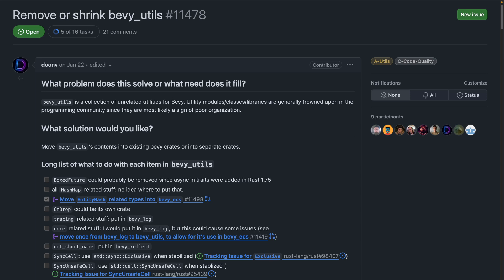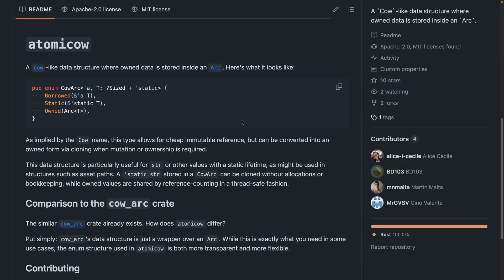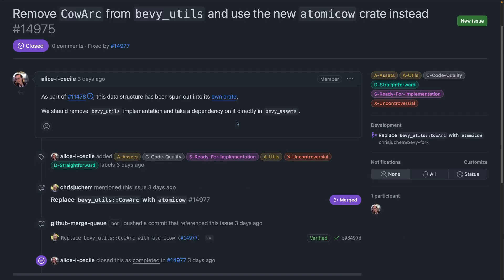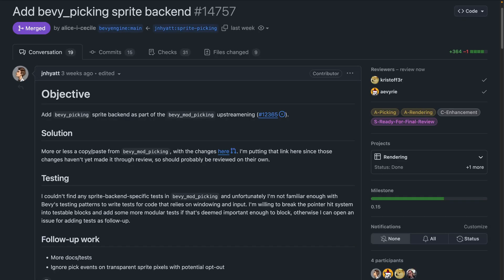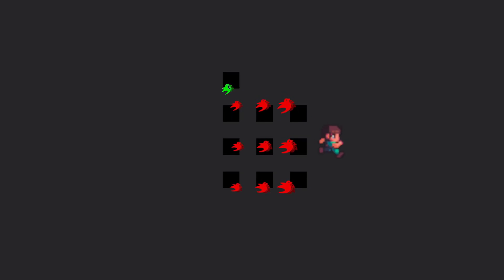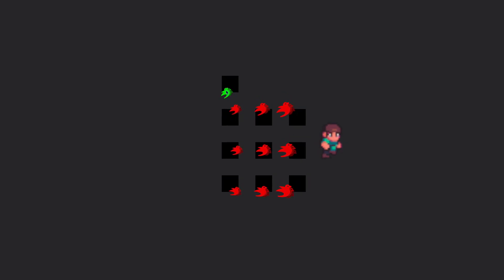Speaking of shrinking, 11.487 details the desire to shrink the Bevy Utils Crate and put the functionality inside of it into better places. As part of this, CowArk was moved to the new, generally usable outside of Bevy, Atomic Cow Crate. And its usage inside Bevy was replaced with the new crate in 14.975. CowArk is an enum that represents owned, borrowed, or static data. That is, cheap immutable references that can be converted into an owned form when mutation or ownership is required. And really, somebody go make an Atomic Cow logo for this, because that would just be amazing. Little small cows around an atom or something. And we're dipping into the working group work with Bevy mod picking the upstreaming. 14.757 adds a sprite backend to the upstreamed Bevy Picking Crate and adds a new example in Examples Picking Sprite Picking, showing off the functionality. So go and click on some Bevy birds.